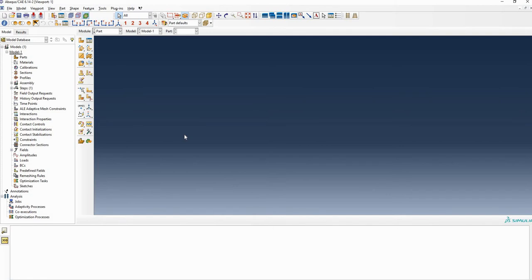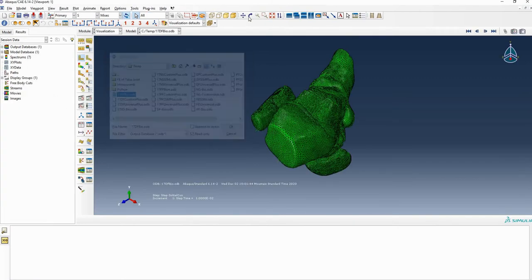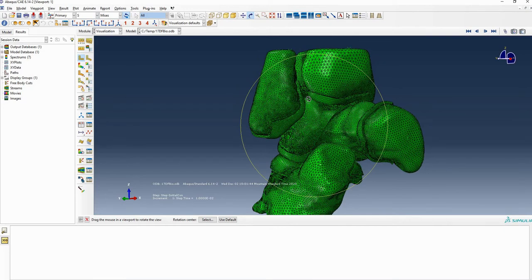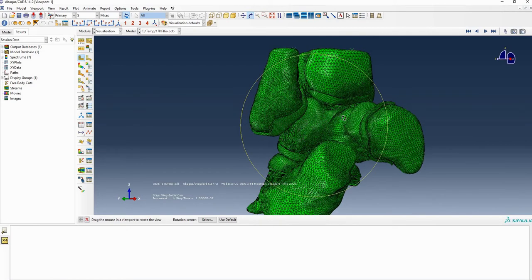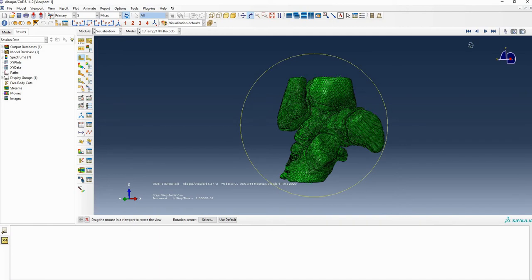That's why most people like to use the interface to check the model. You can use this interface to set up your model, and once you make sure your model is good to go, you can use a prompt to run it because it's faster. Once your simulation is done, you can use the interface to check your results. For complicated models, it's better to use a prompt — it will save you a lot of time.